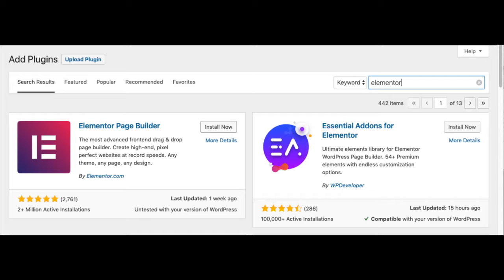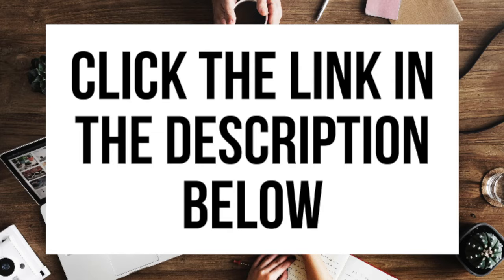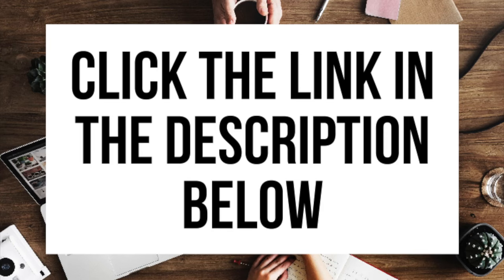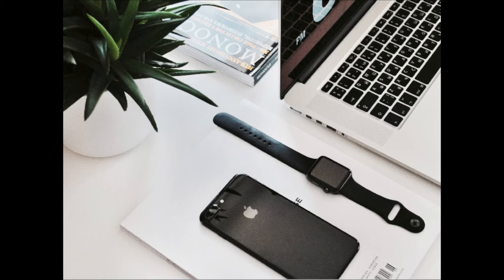Elementor has a free and paid version — I provided the link in the description so you can check out and compare the features of both. Another great resource to check out is Fiverr, a great place to get tasks done for just $5, helpful if you need a logo or something done. And that is my charity blogging tutorial on how to start a charity blog step by step for beginners. If you have any questions, get in touch as I'm here to help. Thanks for watching — give this video a thumbs up, subscribe to our channel for more WordPress video tutorials, and leave us a comment. We love hearing from you.